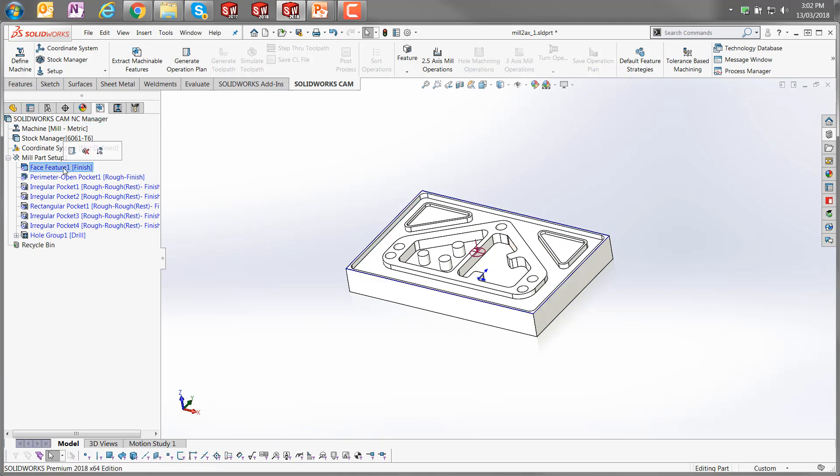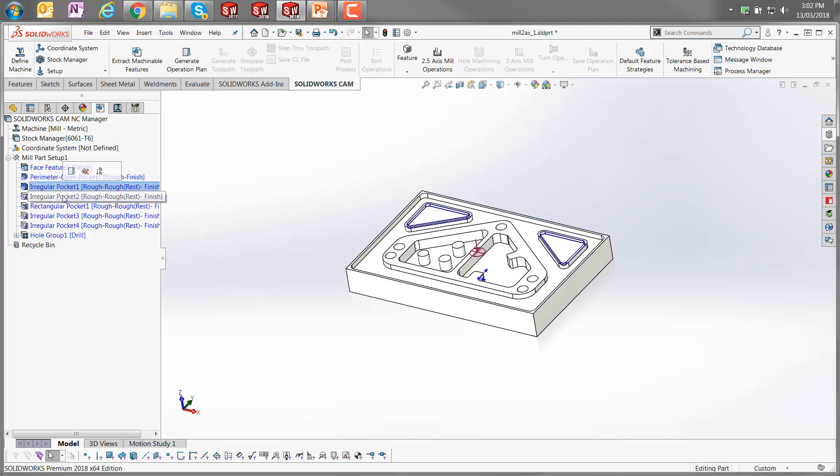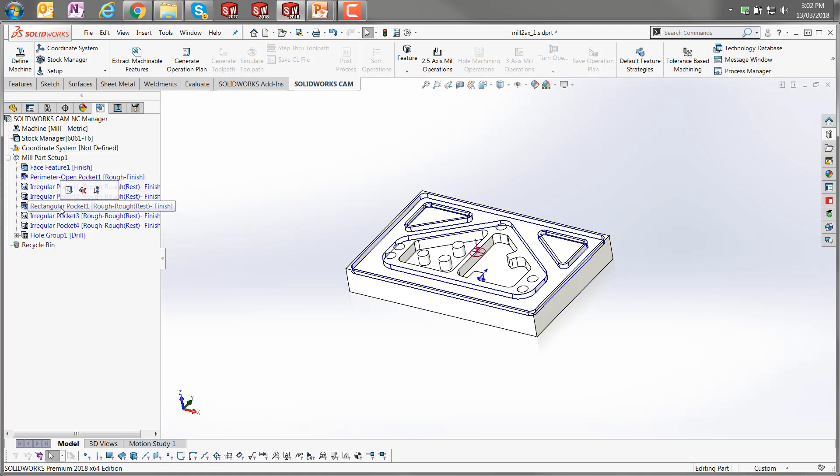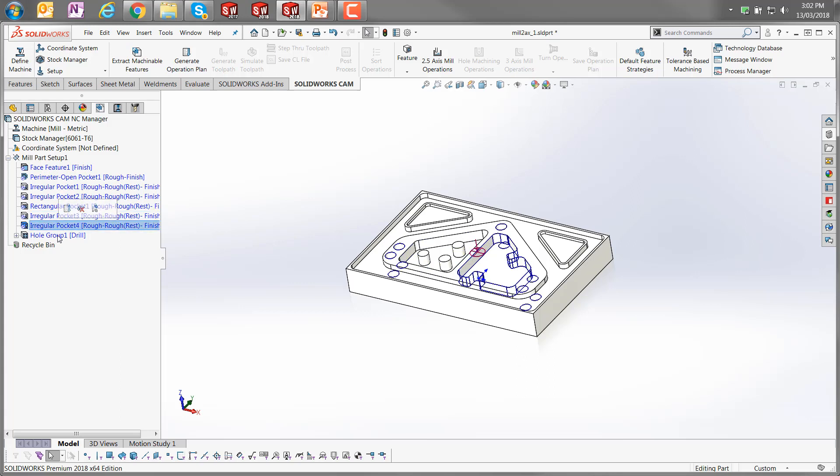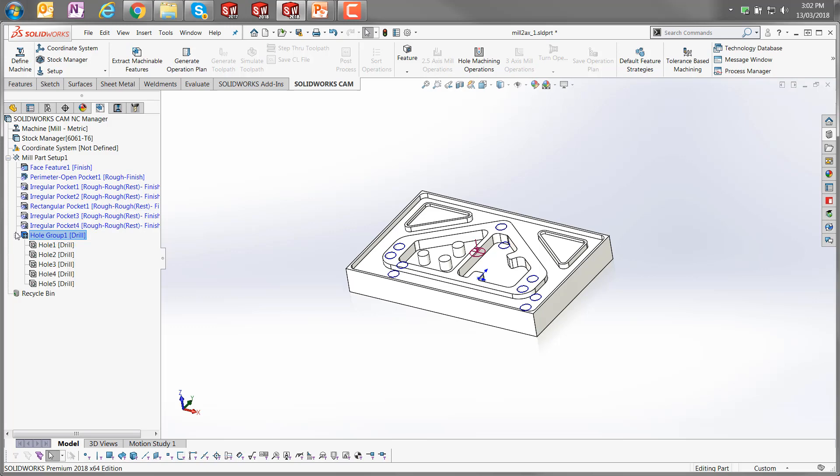So we've got a face cleanup feature, there's a perimeter which it might want to clean up, and there's some irregular pockets and a rectangular pocket around the inside with some islands defined. And then there's another couple of irregular pockets, and there's some hole groupings there with a number of hole drilling operations specified.